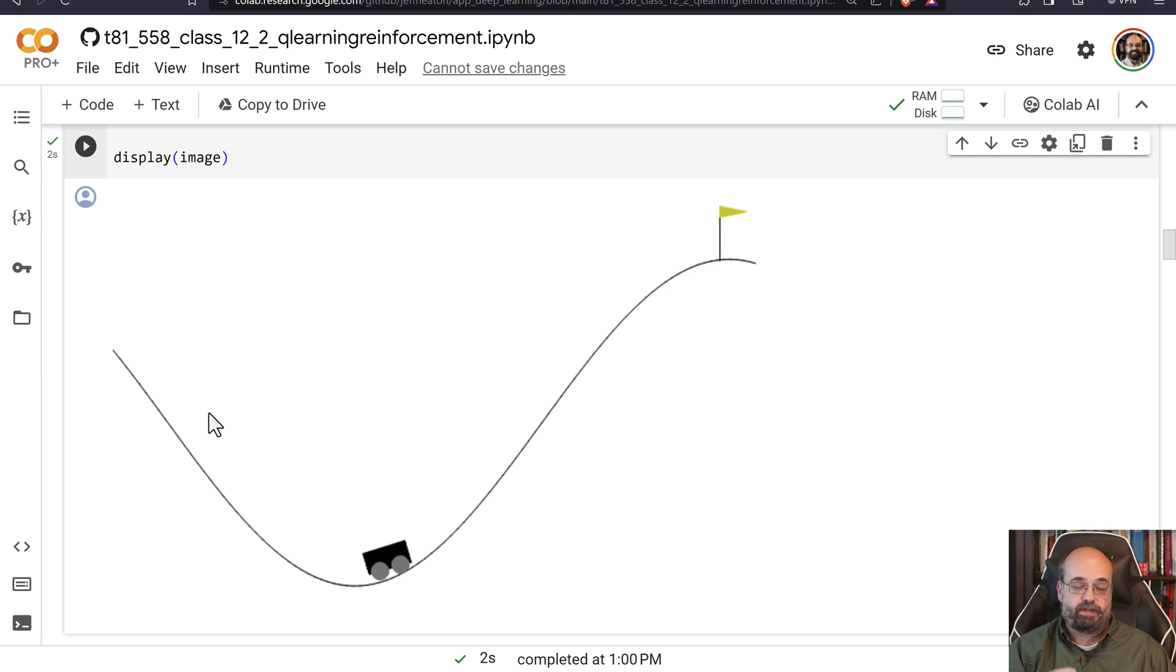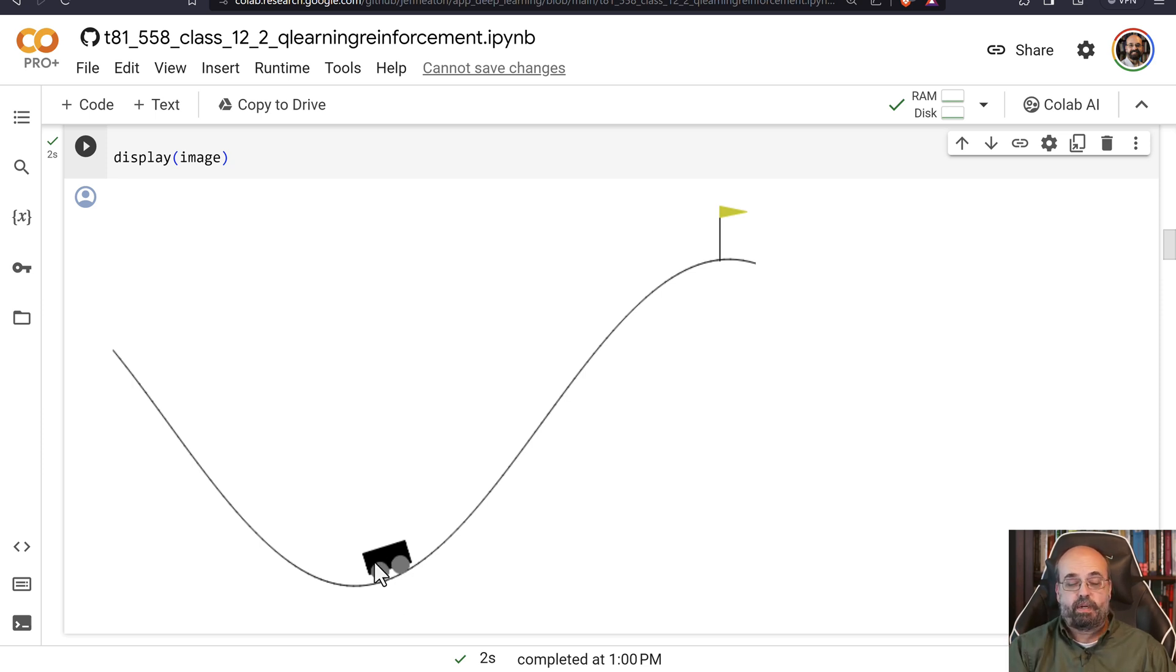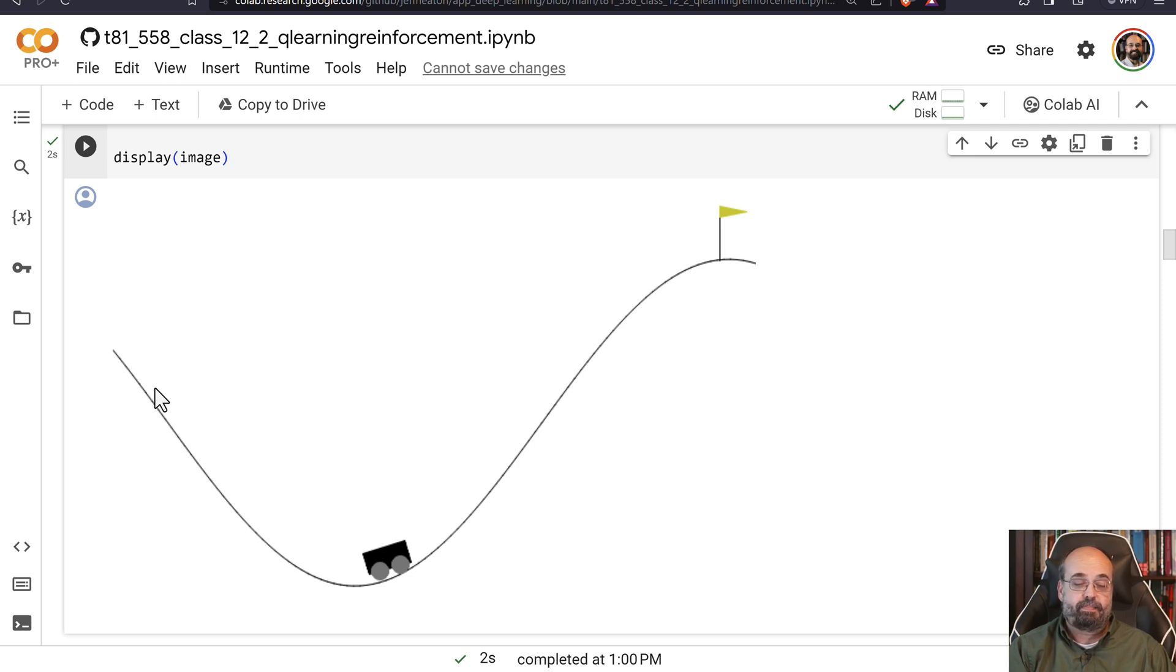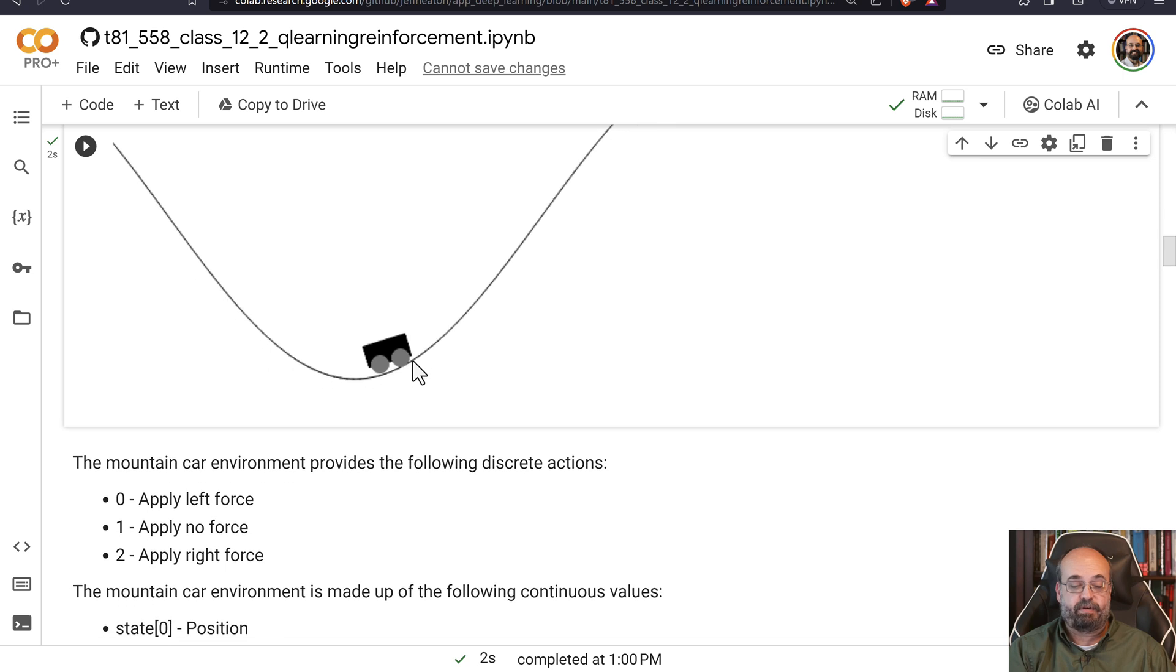It can go forward, it can go backwards. Or you can press zero and that applies no force to it whatsoever. So if you move forward, it'll chug along and try to go up the hill and fail. It just does not have enough power. What it needs to do is go up this hill, get a running start, use some of that momentum and see its way through.